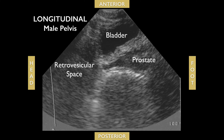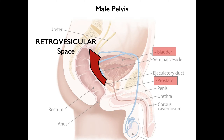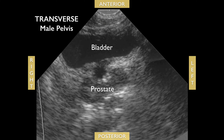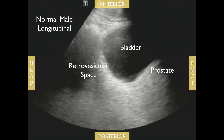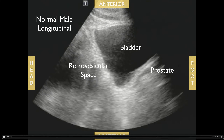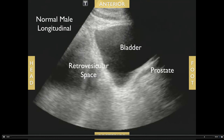You're really looking for fluid just posterior to the bladder and prostate in the retrovesicular space. Draw a line right at the prostate and bladder and look just posterior to that — that's where you'll see free fluid. The longitudinal view is generally better and easier to interpret than the transverse view. Here's a normal male longitudinal view showing the bladder, prostate, and retrovesicular space with bowel gas.